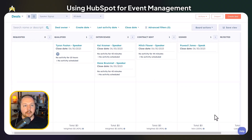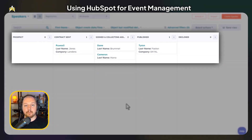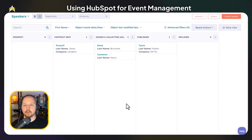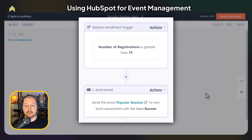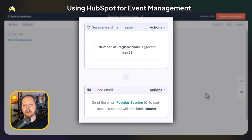An event isn't really an event if you don't have people speaking at it. I'm going to show you a couple of ways you can manage speakers. The first is a deal pipeline, which is tracking speakers as we're trying to get them to sign up for the event. Once they're signed up, we create a record in our speakers custom object — a separate pipeline we use to track the speaker as they get registered and we collect their information. There's also automation you can do around speakers; for example, a workflow that sends an email to speakers when their session gets higher than 75 registrations, indicating a popular session.